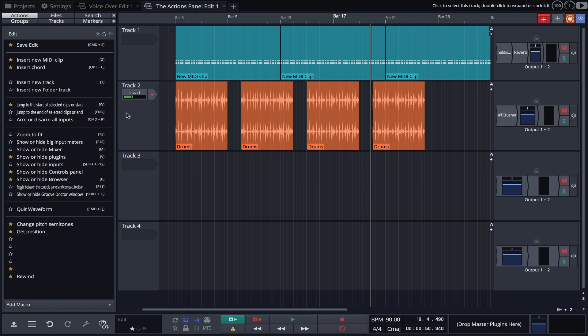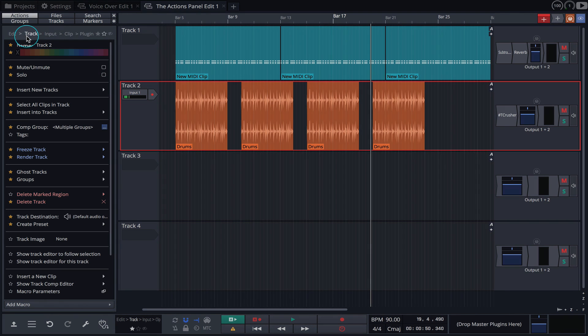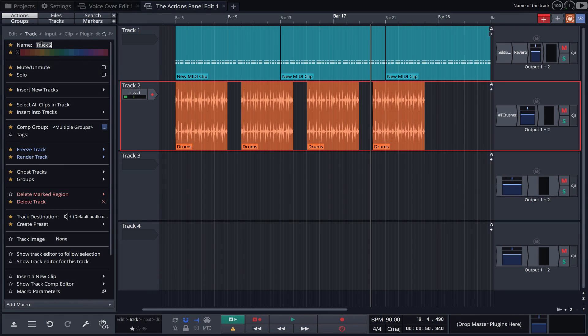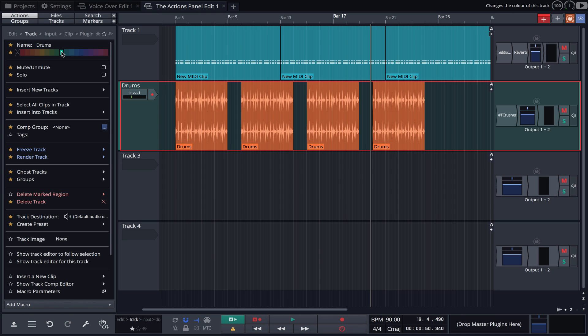If we click on a track, you'll notice the panel adapts to show the actions that relate to the track. A small track button is now visible, and we can quickly make changes to the track properties, changing the name or color.